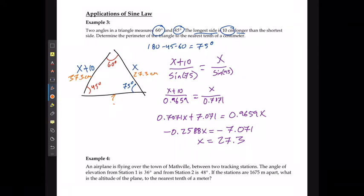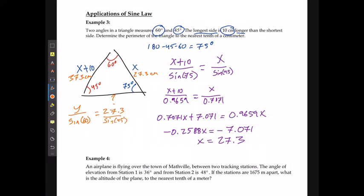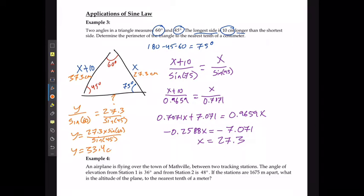So I'm going to say that y divided by sine of 60 is equal to 27.3 divided by sine of 45, or that the missing side length is going to be 27.3 times sine of 60 divided by sine of 45. The missing side length is going to be 33.4 centimeters.